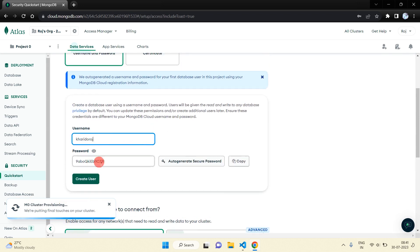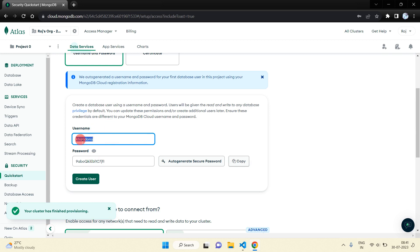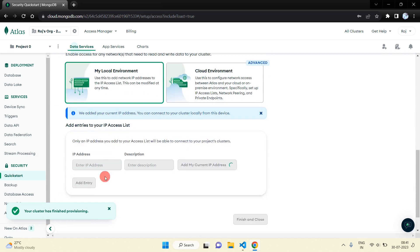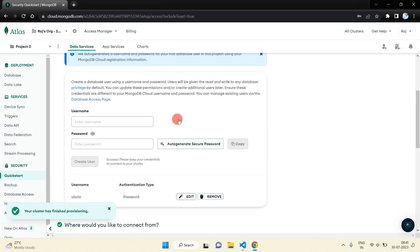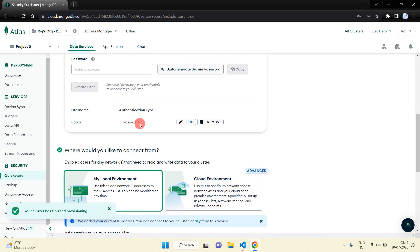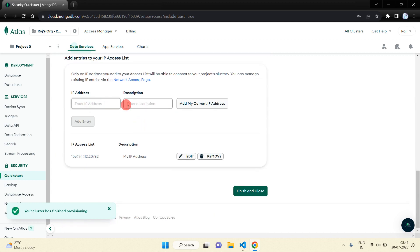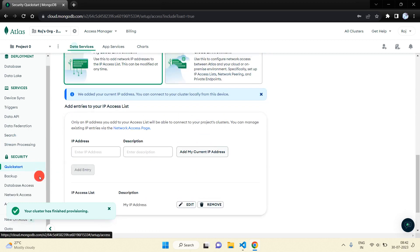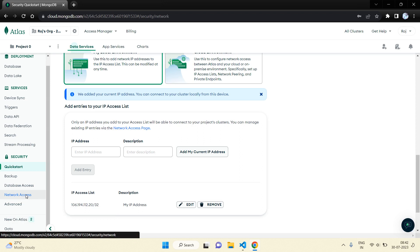You can see our cluster is being created. Here you can set a username and password. The username will be 'golla' and the password will be set. Don't use the '@' symbol in your password here. For the IP address step, just skip this for now — I am going to the Network Access section.